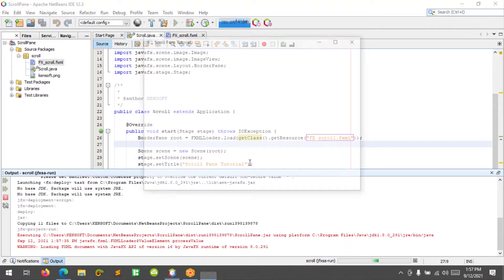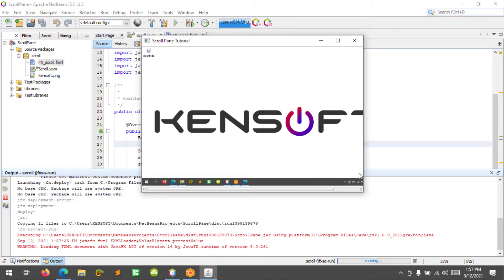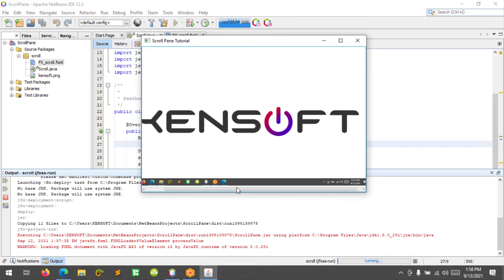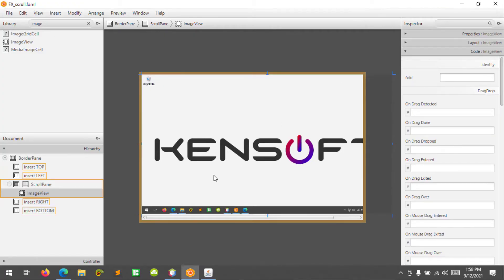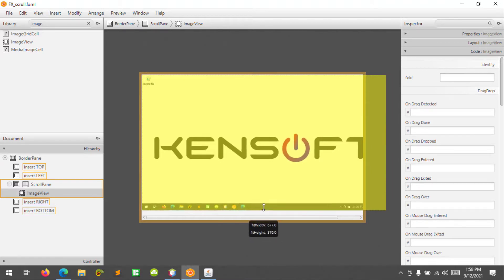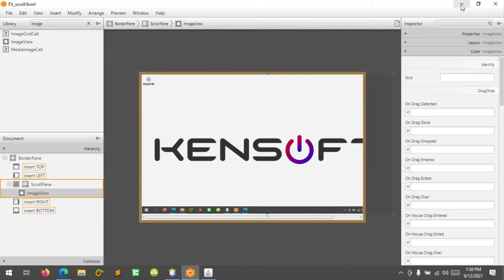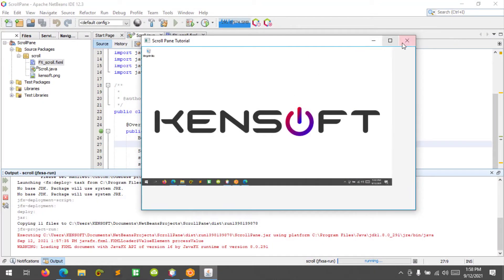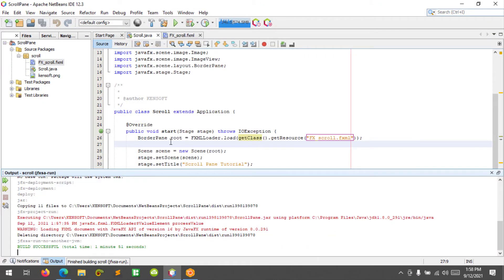Let's run. This is our scroll pane. You can see the image here using the Scene Builder, and we can see the horizontal scroll bar. But we cannot see the vertical scroll bar because we set a fixed size on the image. That's why we cannot see the vertical scroll bar. I hope you learned something new in this tutorial.